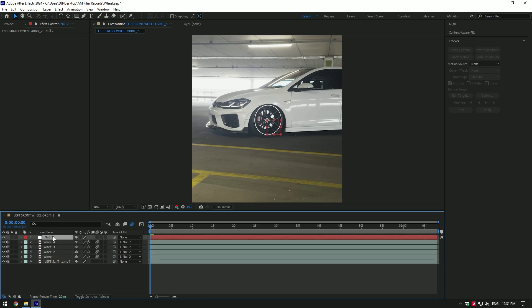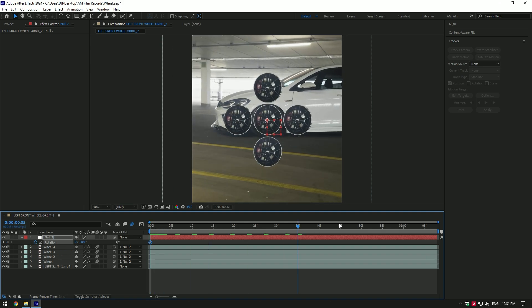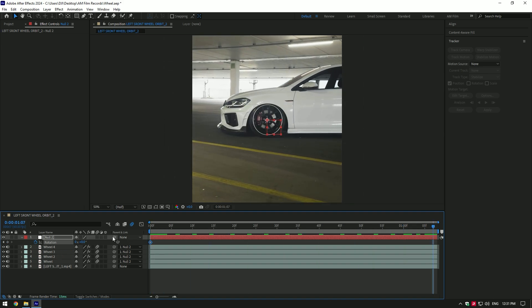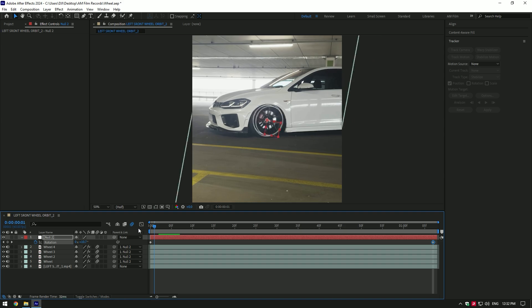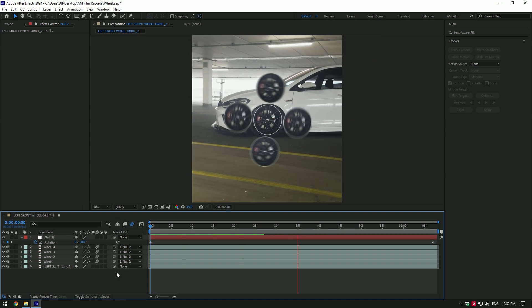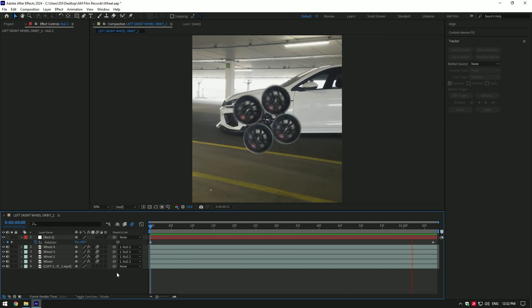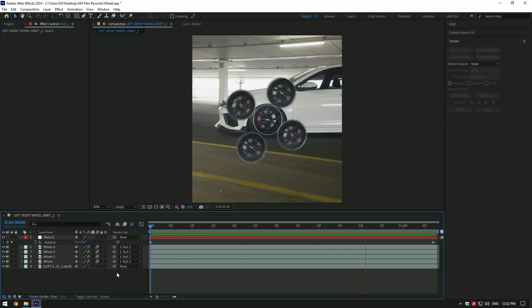Now select null layer and press R on your keyboard. Click on rotation stopwatch icon to create a keyframe. Now go to very end of the null layer and change rotation to two times. This will make wheels to rotate twice. You can set rotation to as much as you will enjoy.